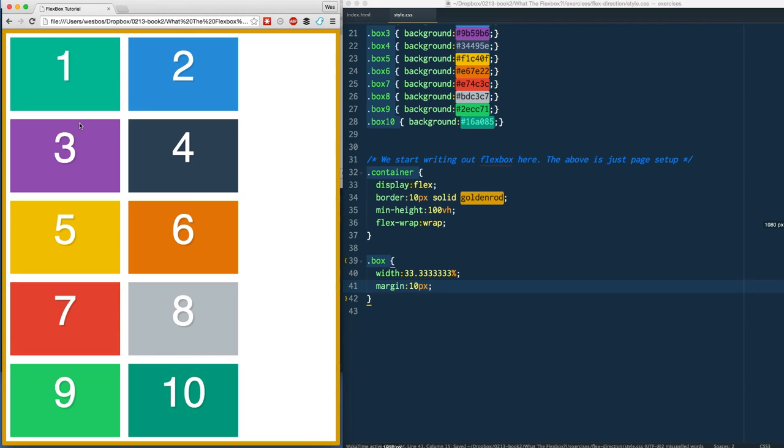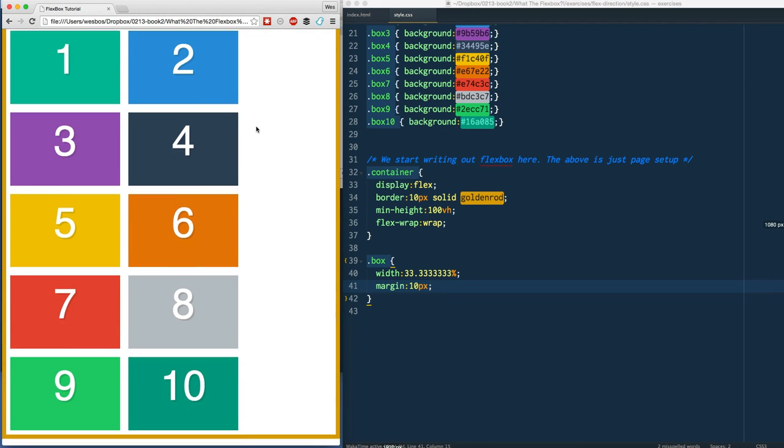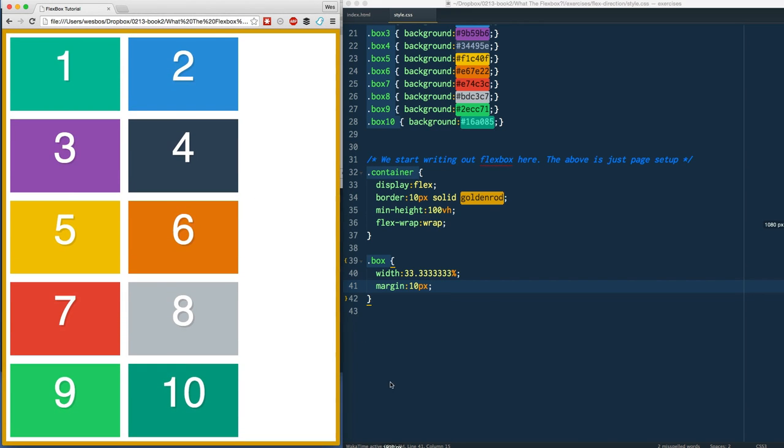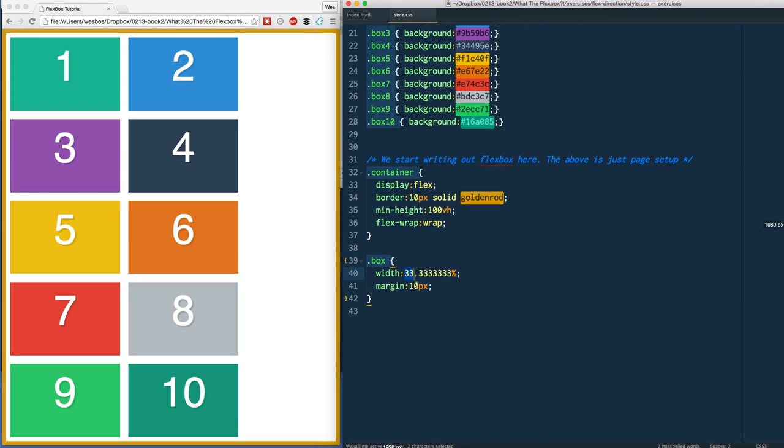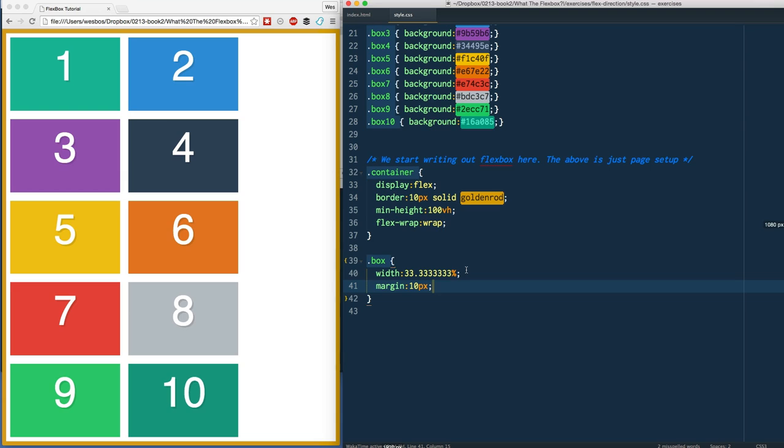You may be familiar with this from your normal float-based layout - margin is not part of the box model, which means that when I give it a width of 33 percent plus 10 pixels, that means I'm over budget. It's 33 percent plus 10 pixels on either side, plus 10 pixels on either side - it's going to break onto the other side.